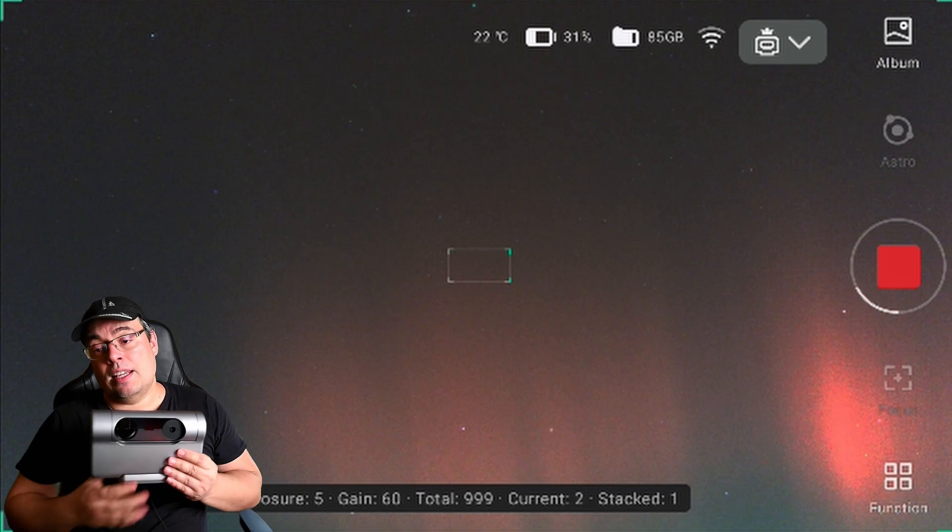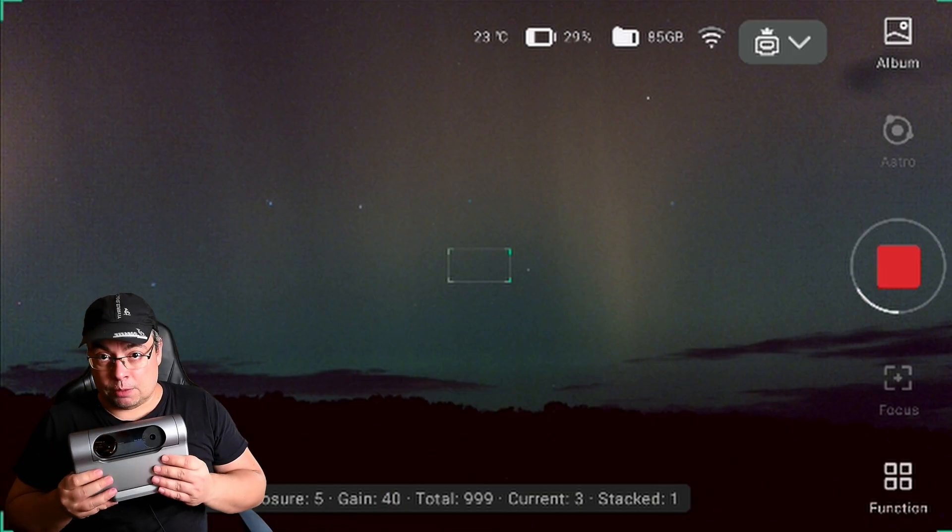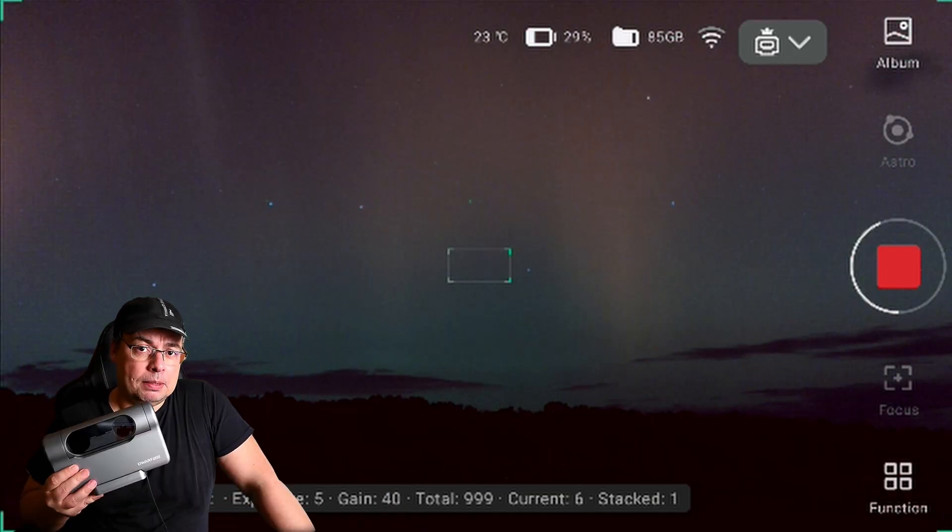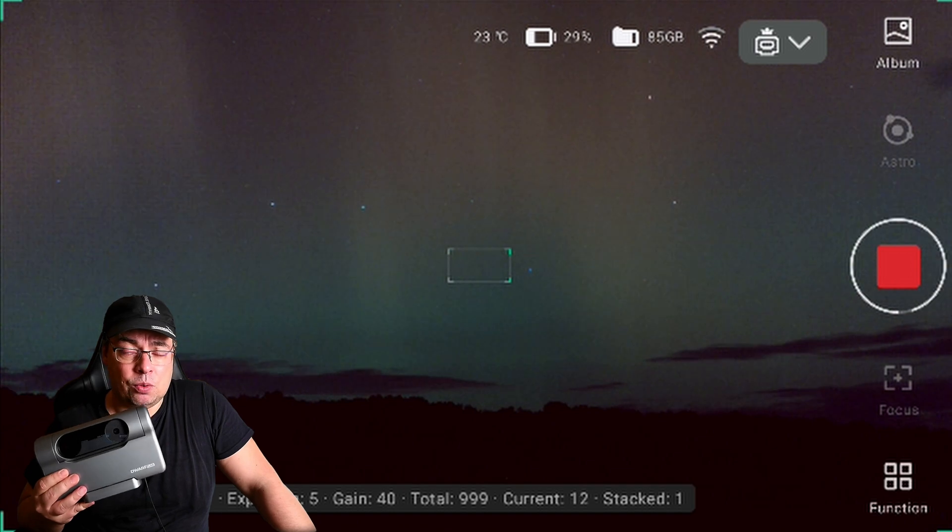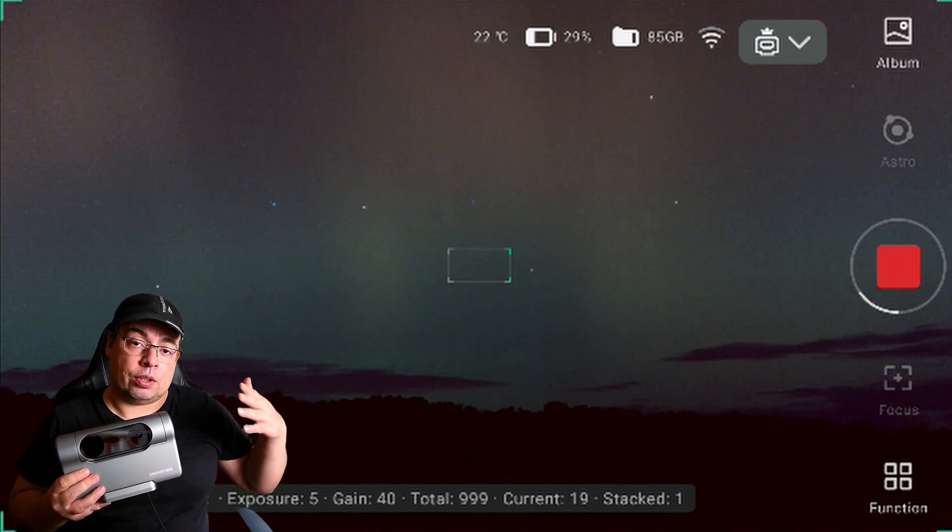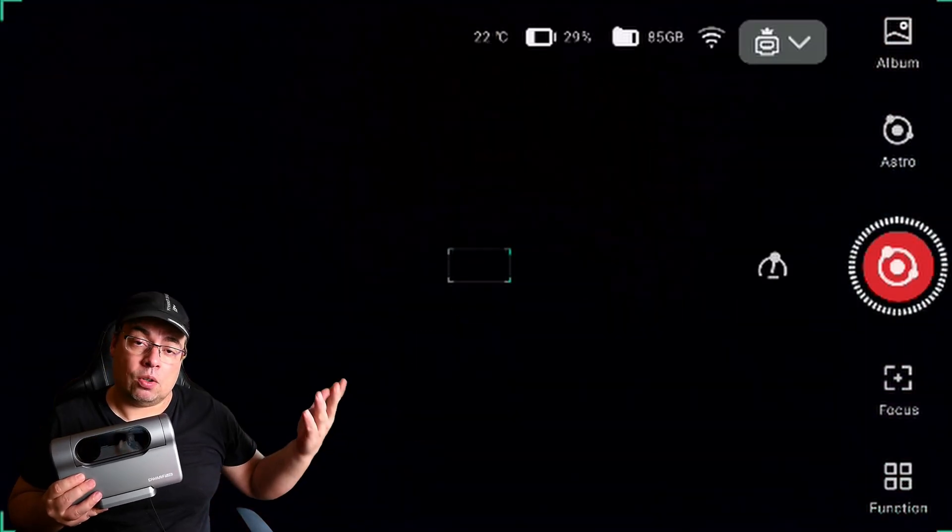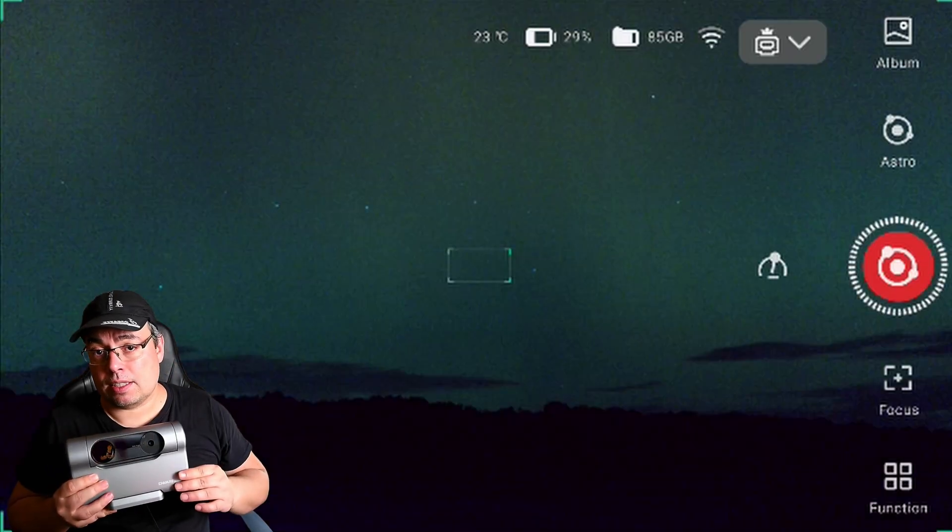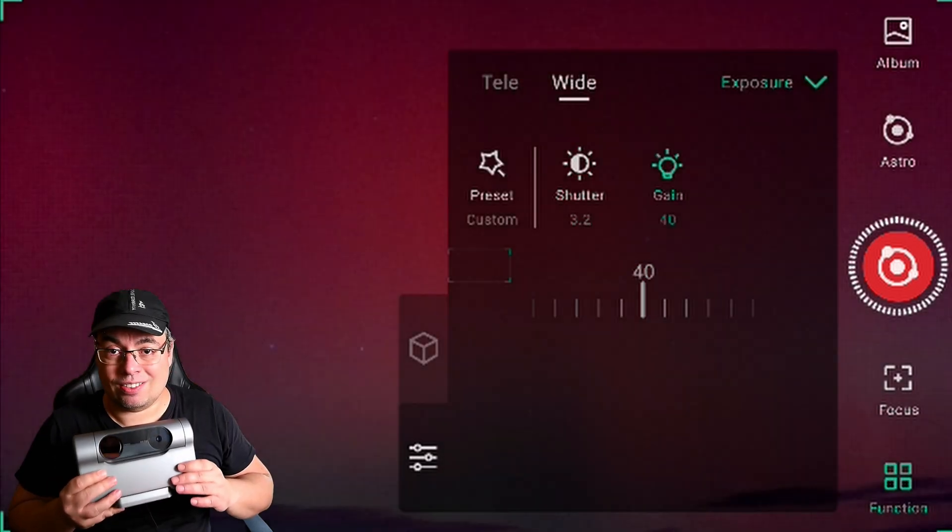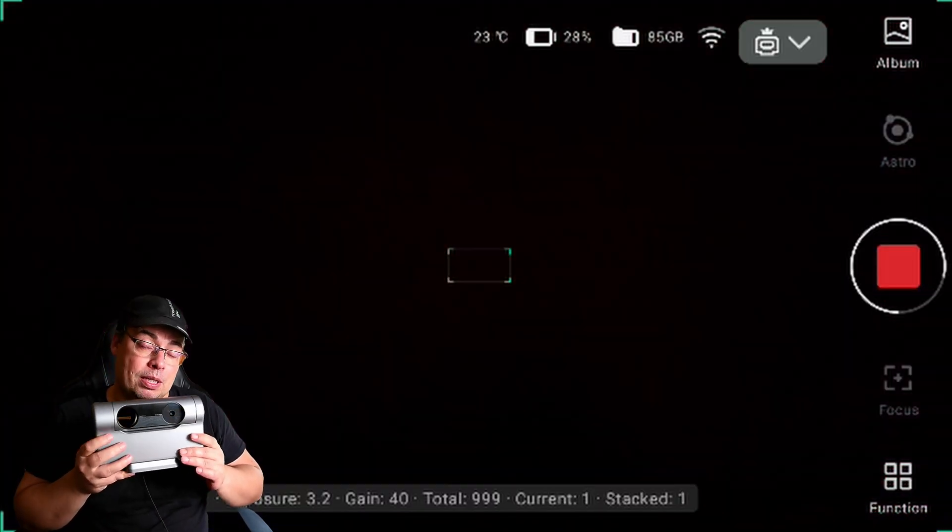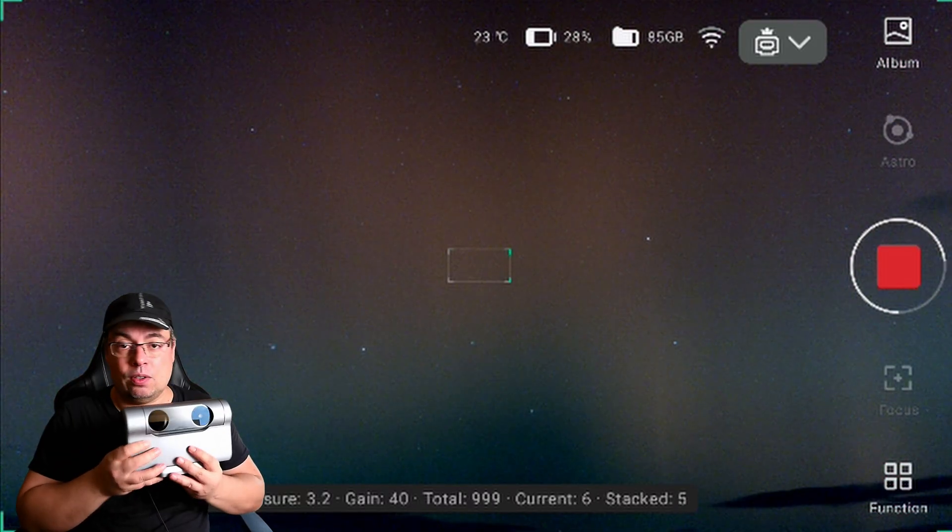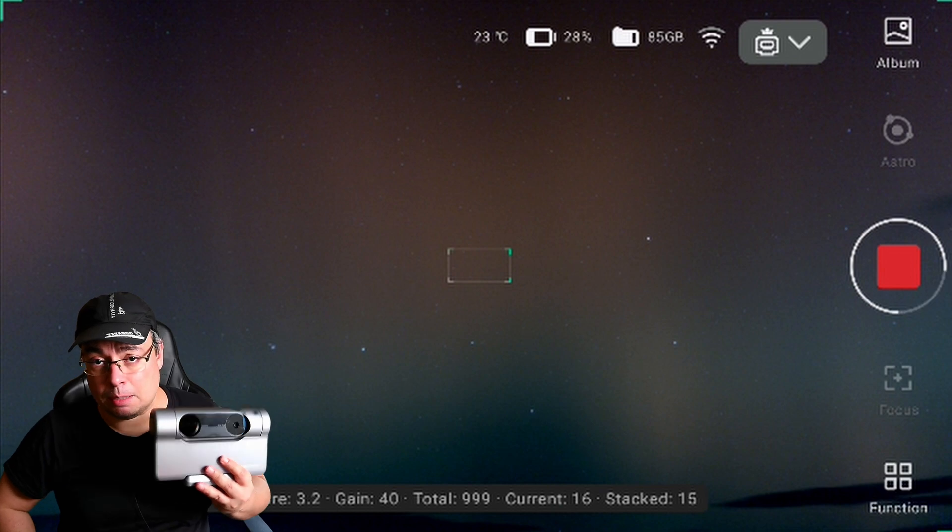However I've noticed it will be able to stack at short exposures probably 10 seconds even if you do not track. You can take longer like 15 seconds or 20 seconds and stack in other software at home if the Dwarf 3 won't be able to stack longer exposures if the tracking is not enabled.